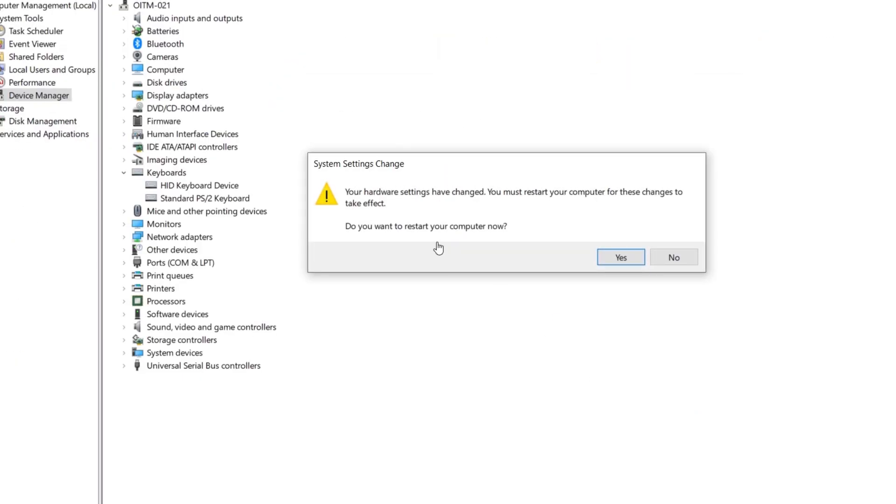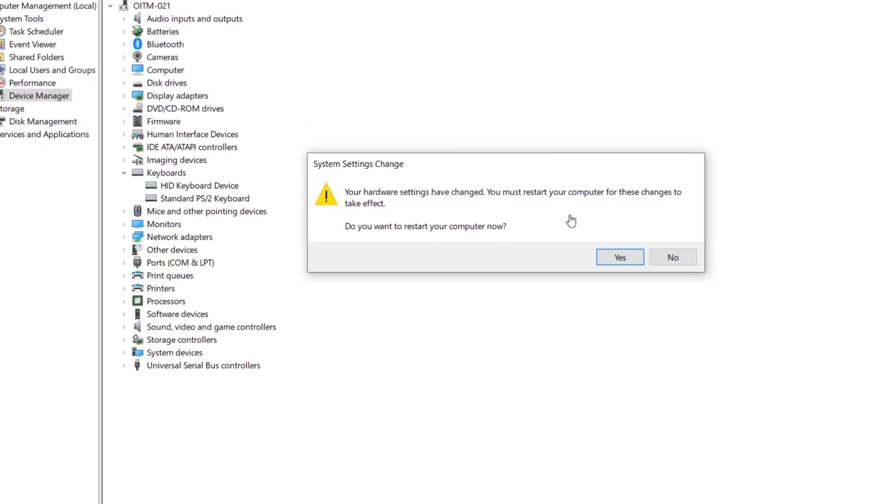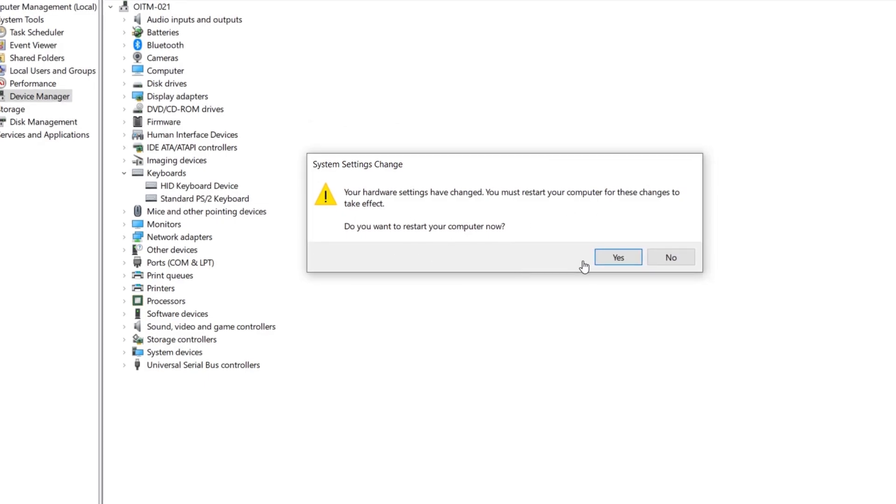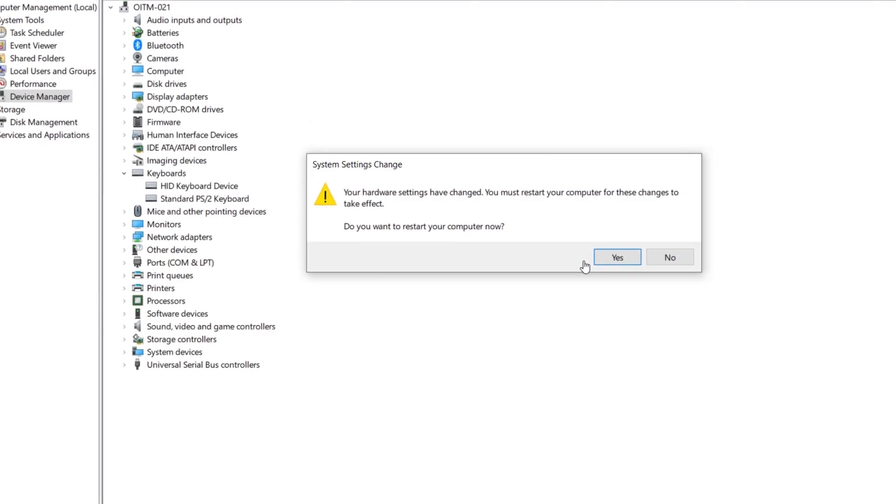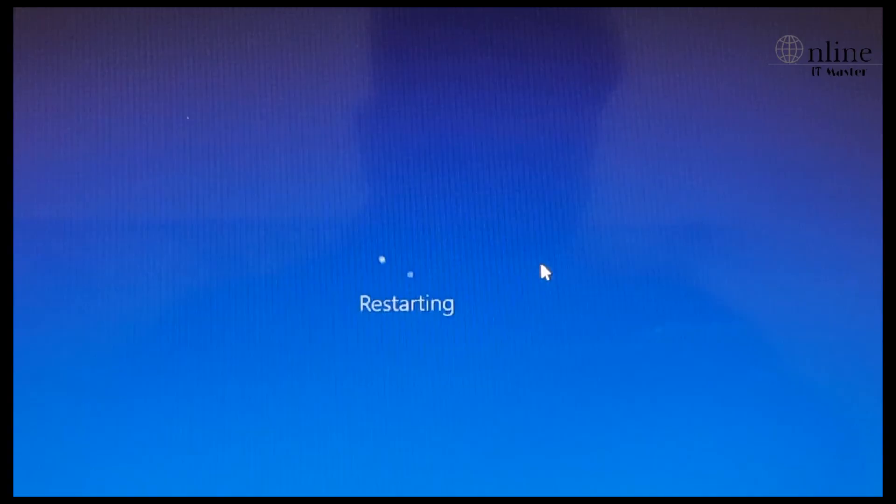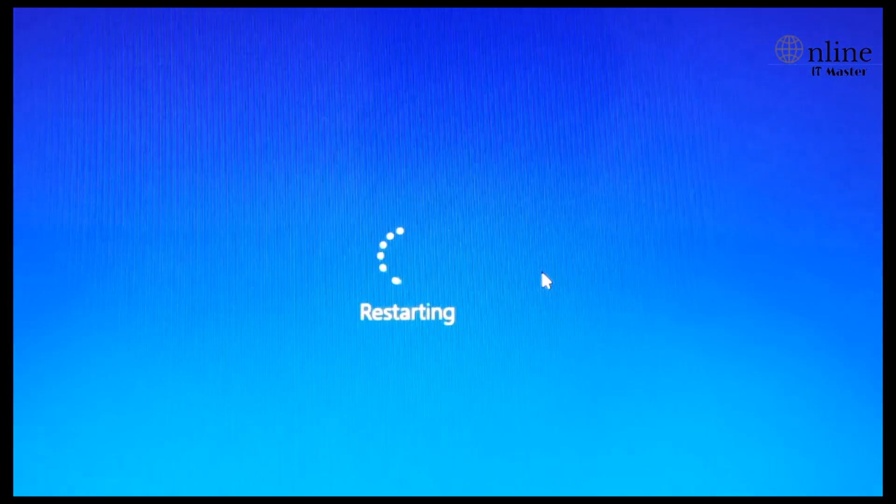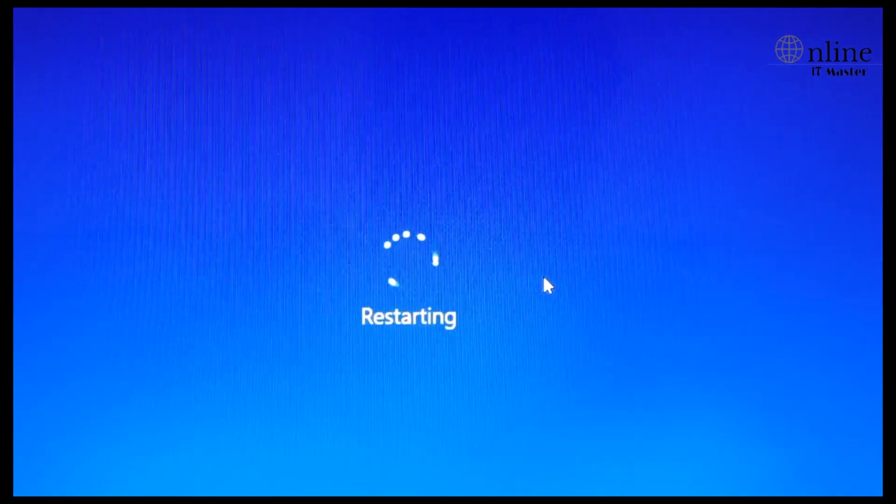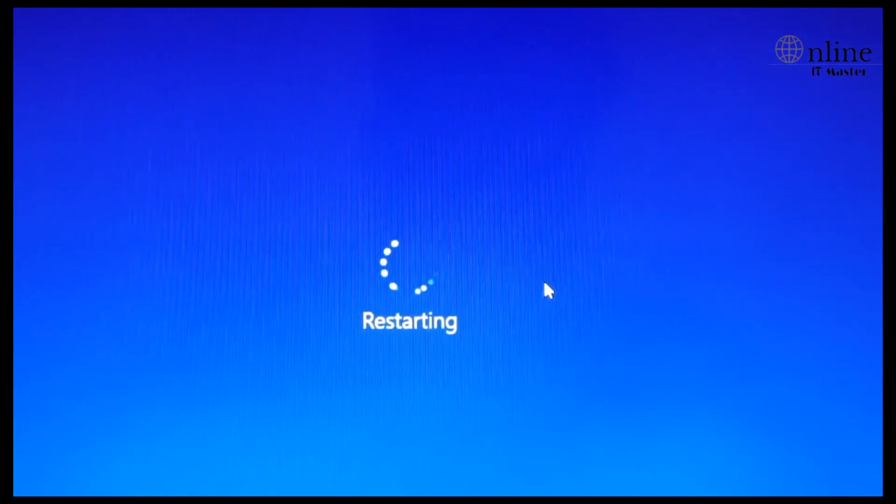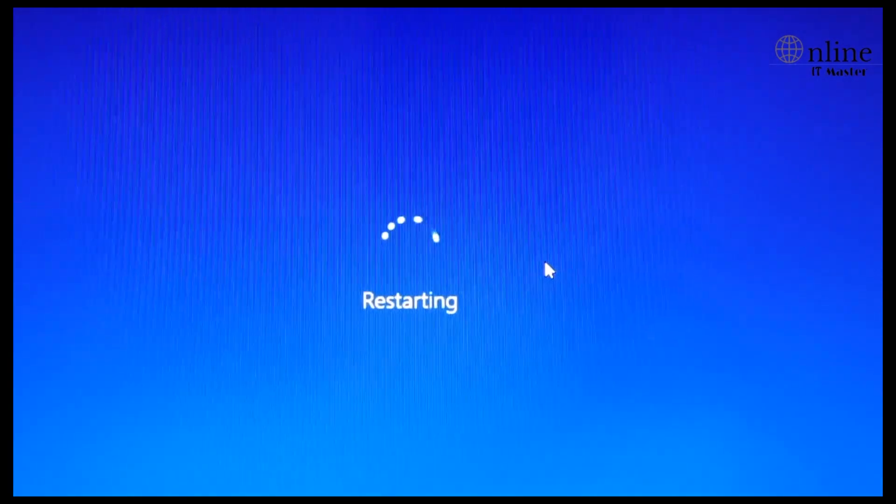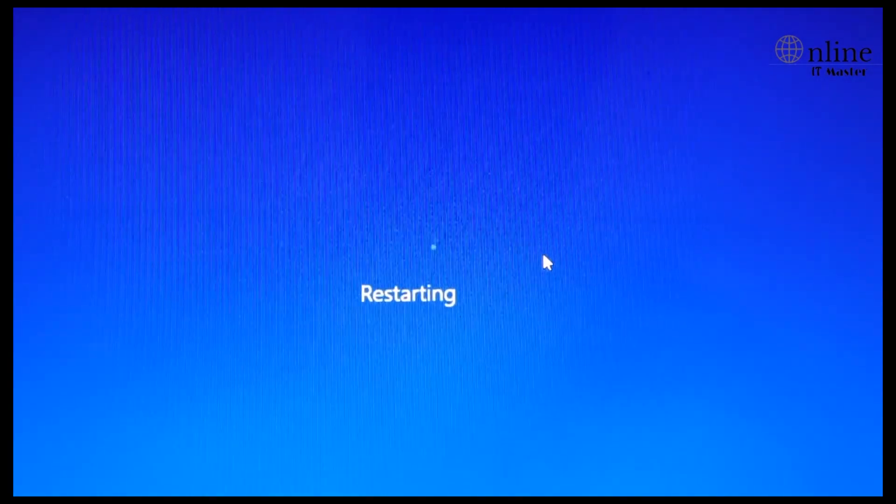Now it's asking for restart. Give Yes to proceed. Now the laptop is getting restarted. The inbuilt keyboard will not work after the restart.